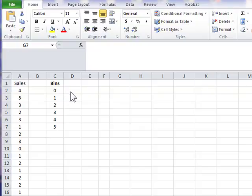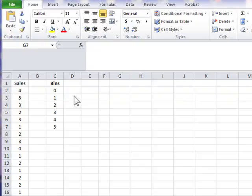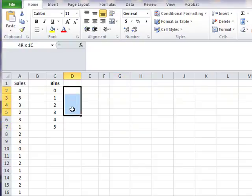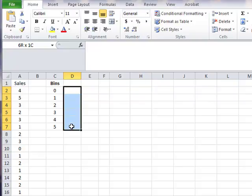In this example, we will count the numbers 0 through 5 within the dataset. You start by highlighting cells D2 through D7, and that is where the frequency counts will be placed when we're done.